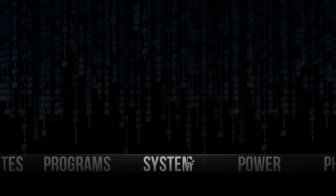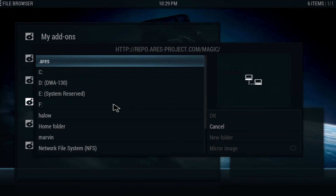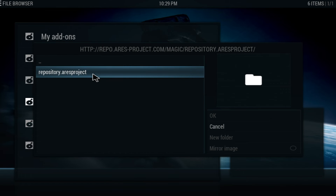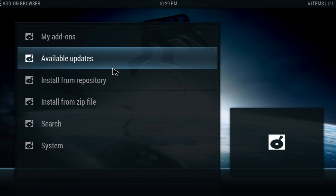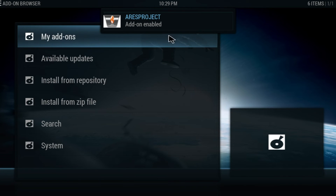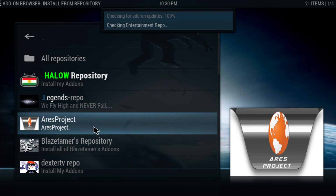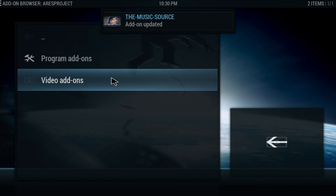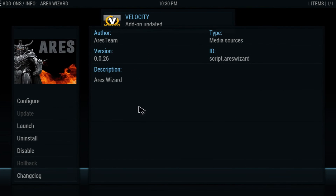Once that's added, go back into System and click on Add-ons. In Add-ons, we're going to install from zip file and look for the ARS Wizard. Because we named it .ars, it's brought to the top of the list — go ahead and click on it. We're going to be installing the repository.rs project. Go ahead and click on it and let it install. You'll get a little pop-up in the bottom right corner saying it's been enabled. Once that's done, go to Install from Repository and look for the .ars project. Click on it, go into Program Add-ons, and the .ars Wizard is right there.